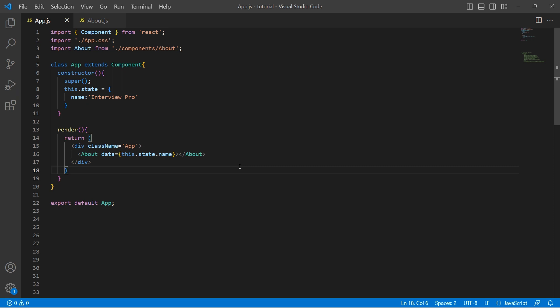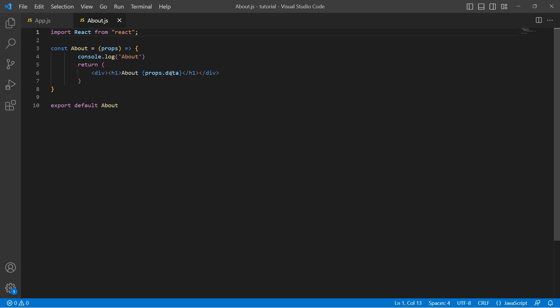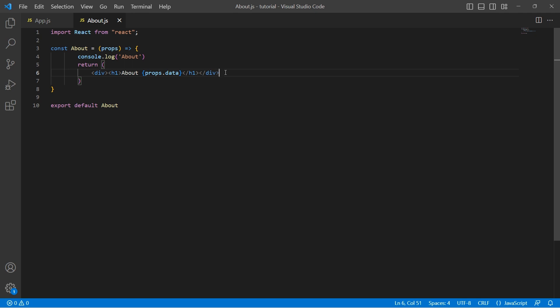Now let's move to the code. I have a simple code here. In AppJS, we have a simple state property called name and I'm sending this name as a prop to the About component. Inside the About component, I'm just displaying whatever data I received inside a header tag. I also added a console log to see how this component is rendered. Notice that this is a functional component — it simply takes props as input and displays the information on the screen. We don't have any API calls or state updates performed here, so this is a pure function.